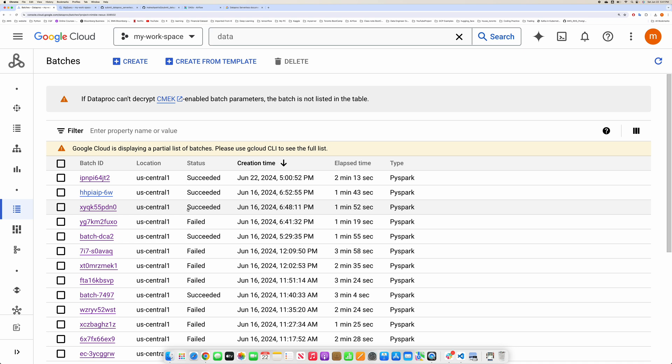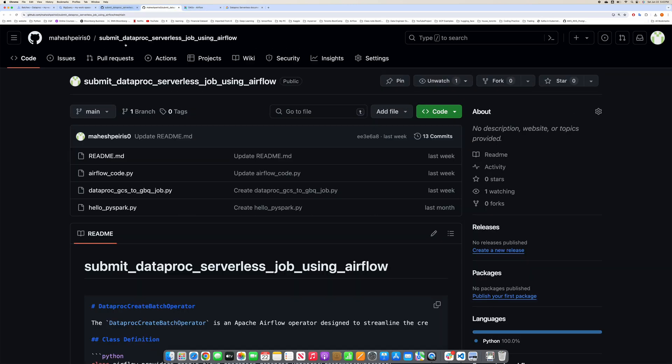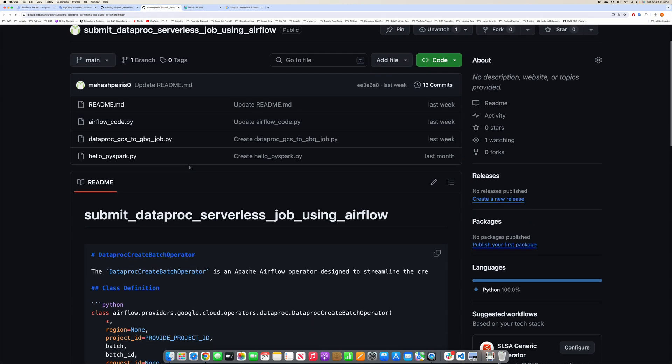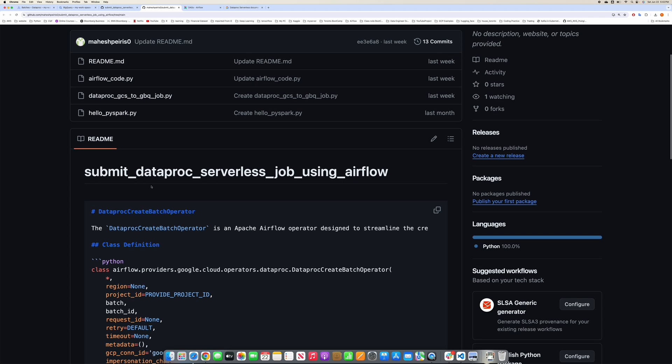I have already done a video on how you can run on a cluster after creating a cluster. This is just how you can run a batch job.